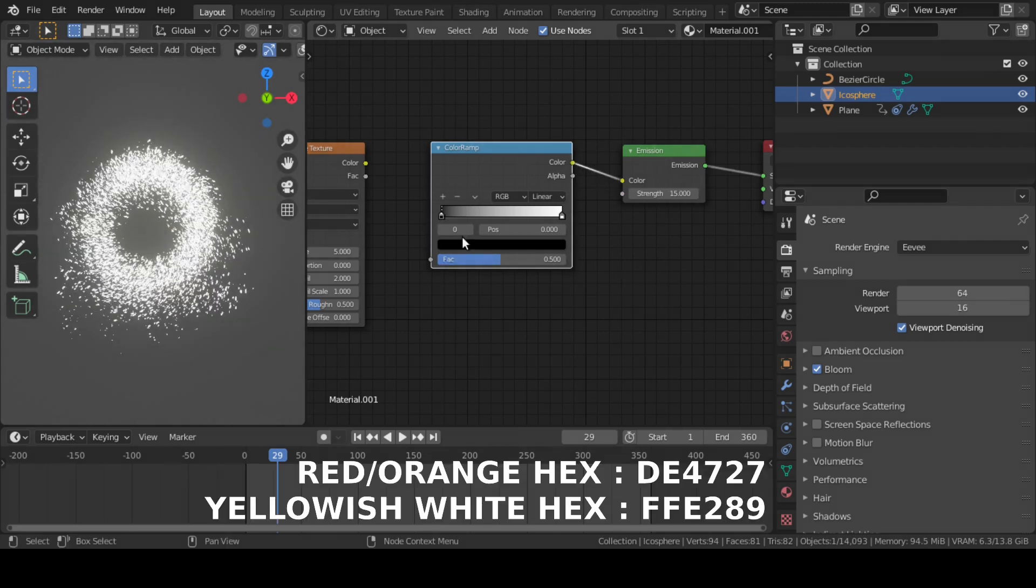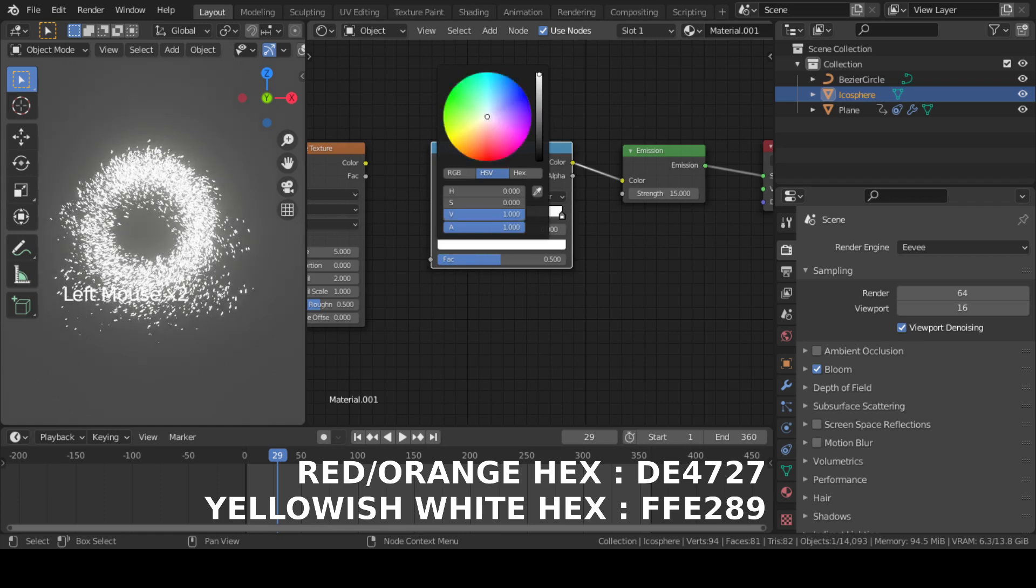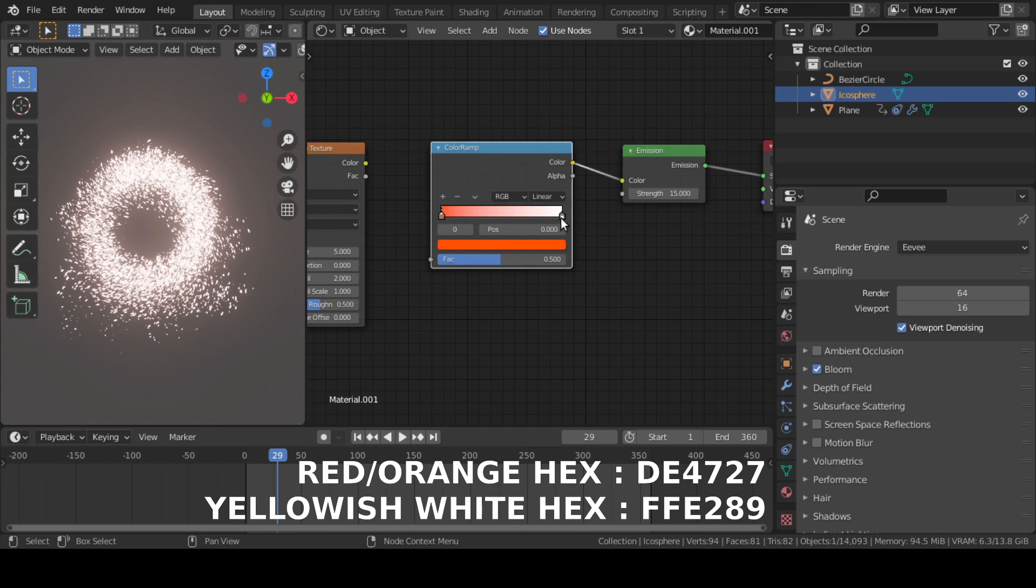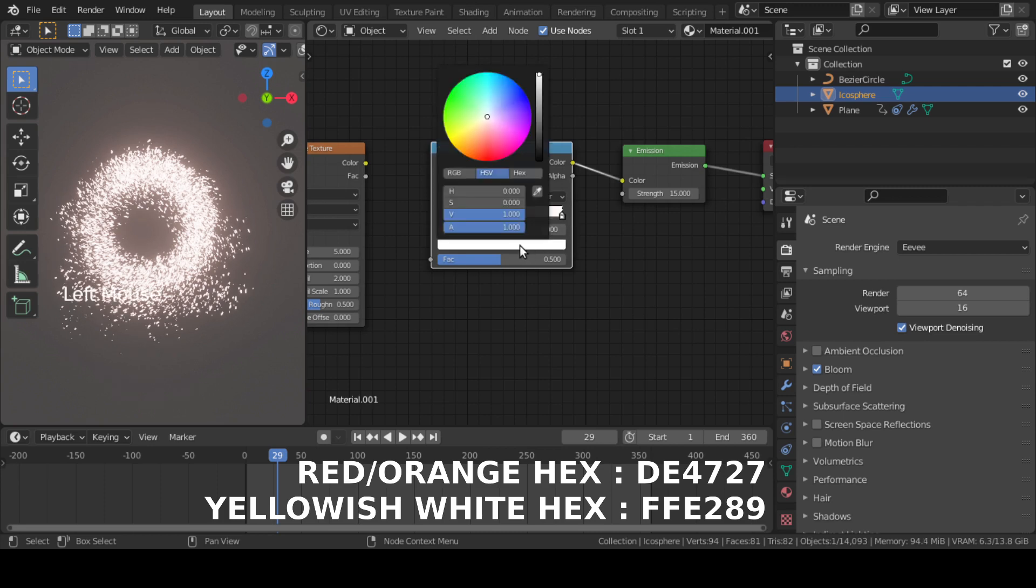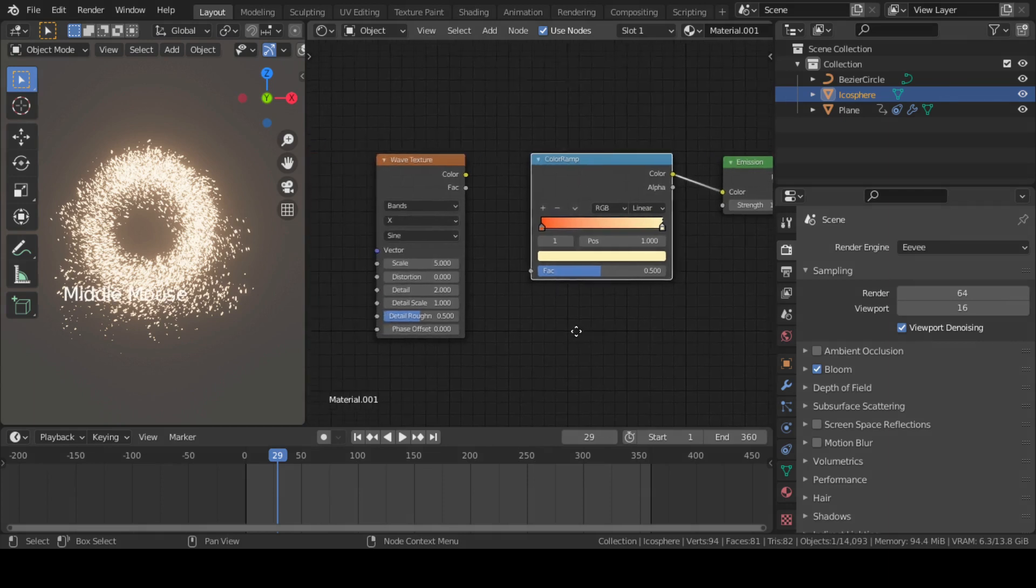Select this black point and change its color to something between red and orange. Similarly, select this white point and change its color to something like yellowish white.